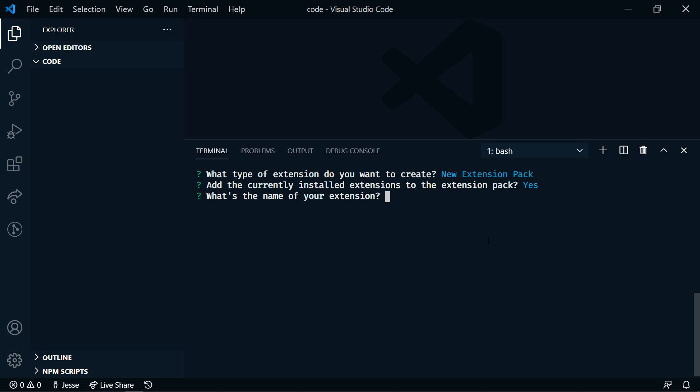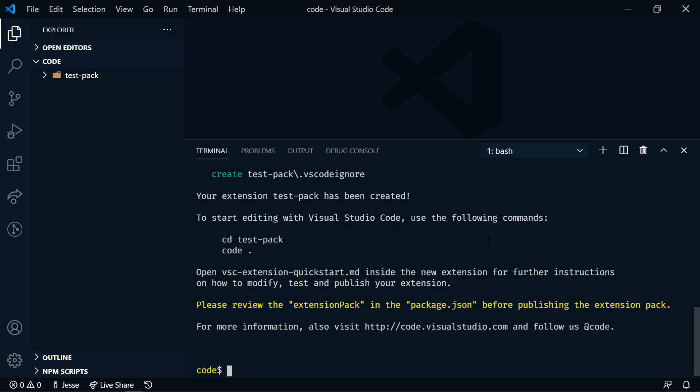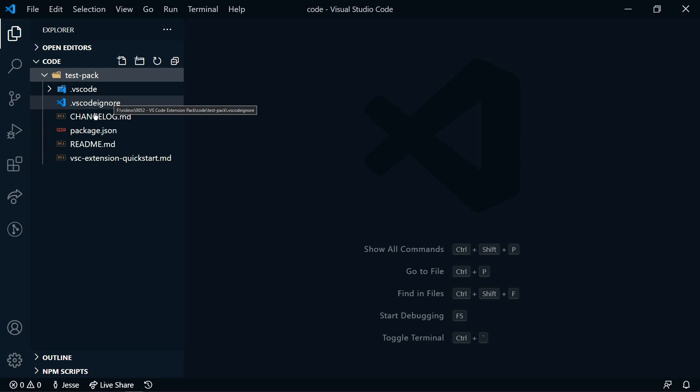And then what's the name of our extension? I'm going to name this test pack. We'll hit enter to accept that. We can enter an optional description here. And that's it. So now we have our test pack. I'll close the terminal, and now let's take a look at our files.